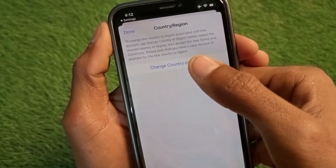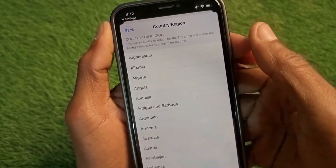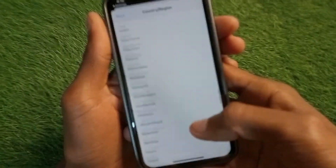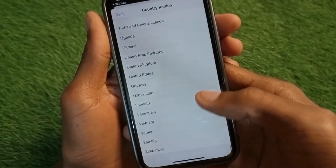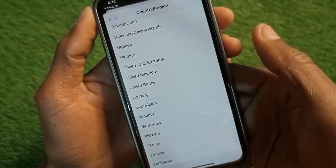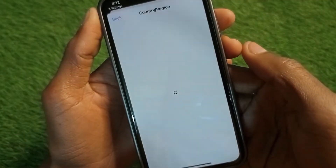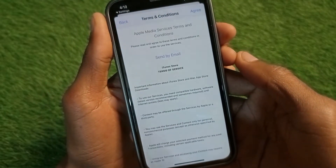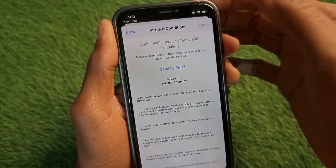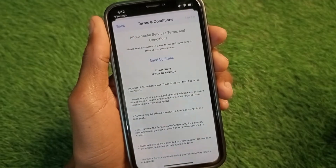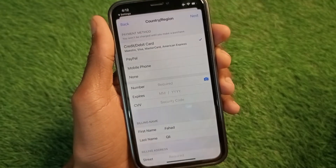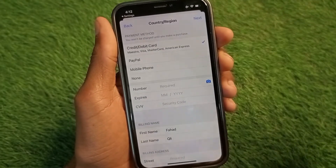Here is the option to change country or region. You can select United Kingdom from here. Click on United Kingdom, then wait a moment. Click on Agree and after this you will find a new page after a few seconds.